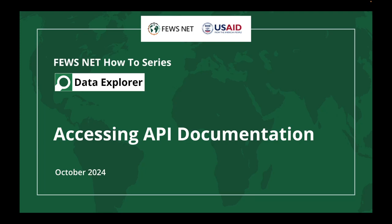Welcome to the FEWS NET How-To Series. This video will show you how to access FEWS NET's comprehensive API documentation directly from the FEWS NET Data Explorer.